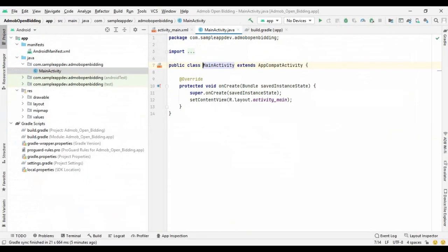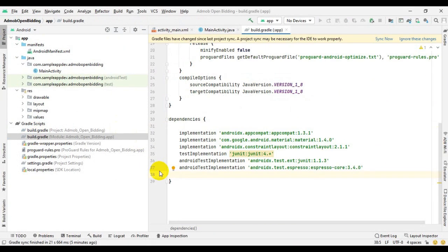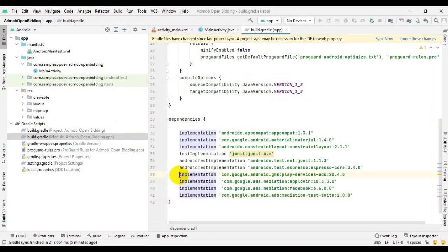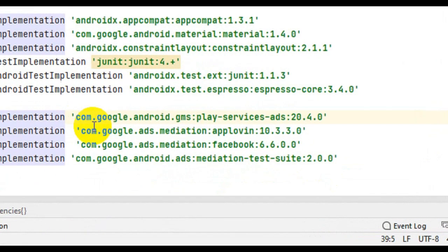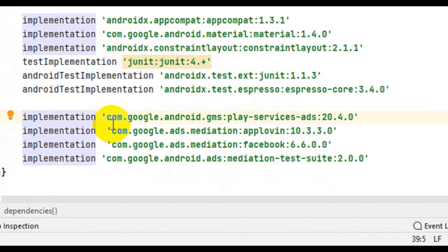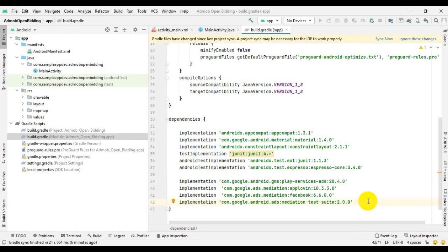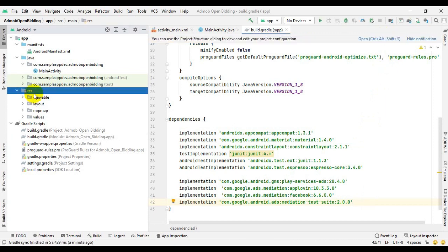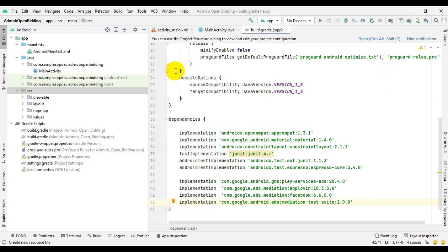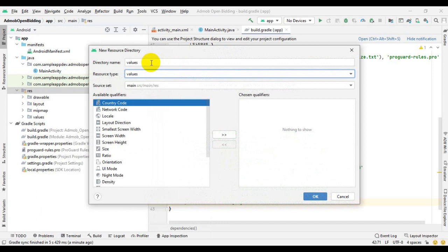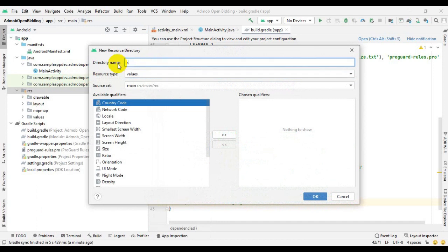Now we have to go to Android Studio. Add these four libraries in build.gradle. Now in the res folder, create an XML resource directory and create an XML file named network_security_config.